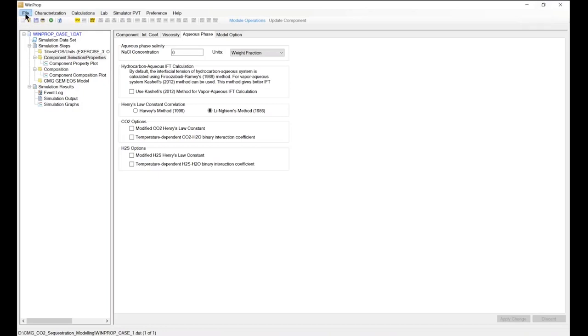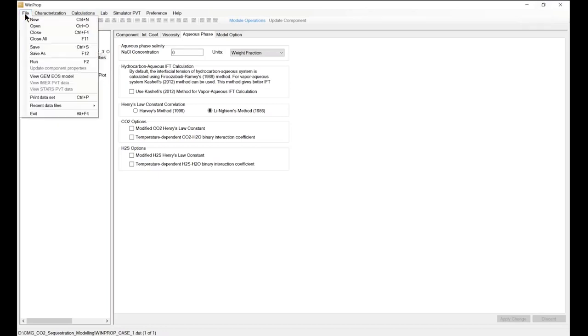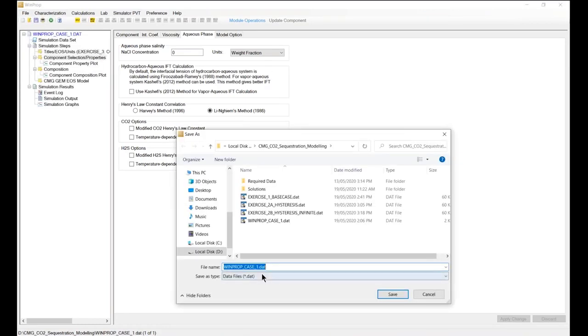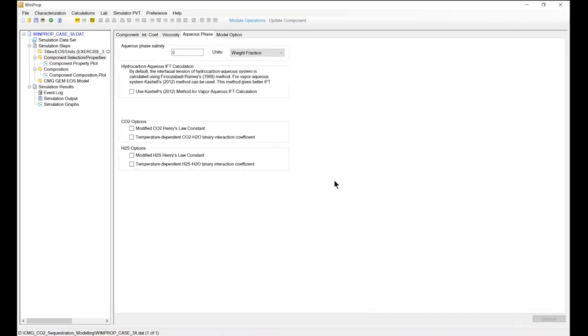So I go to file and save. Once again, the file name you need to define. K3A and save it.